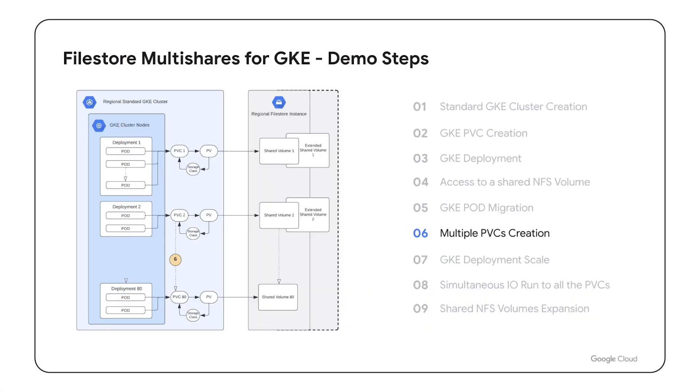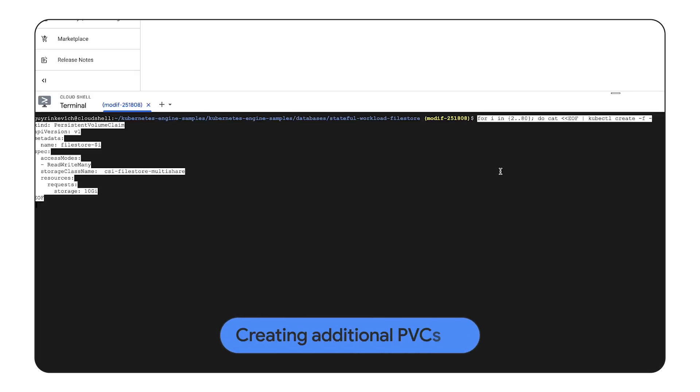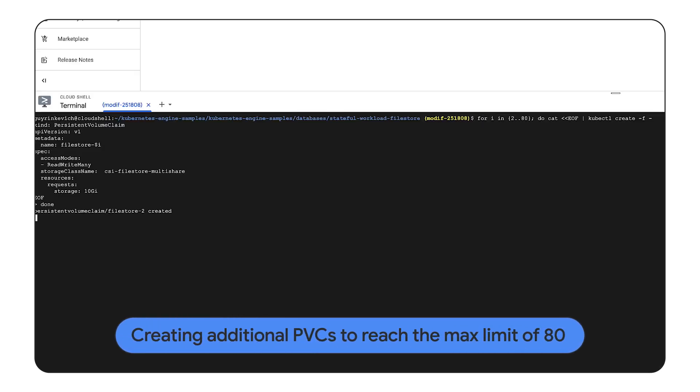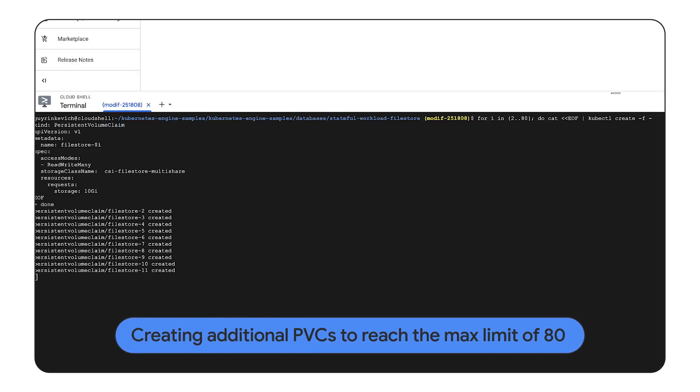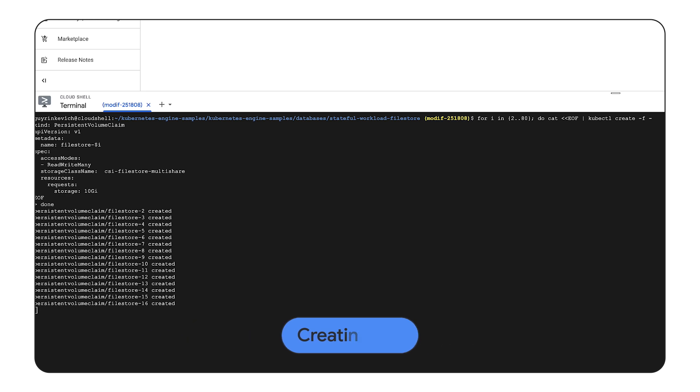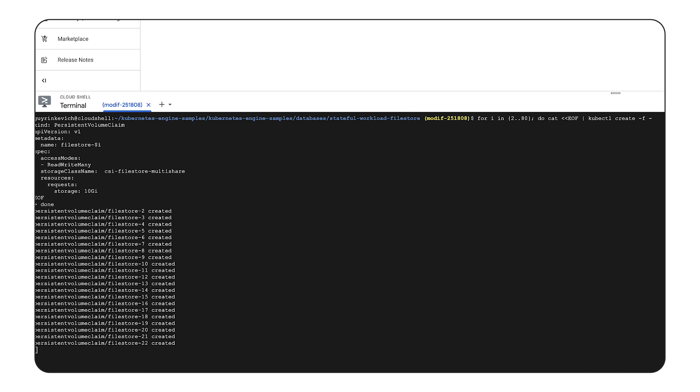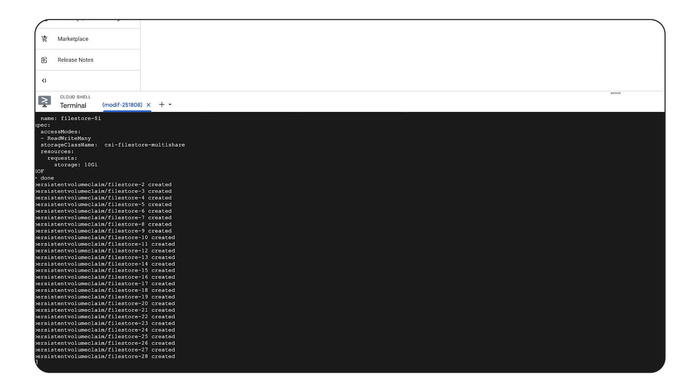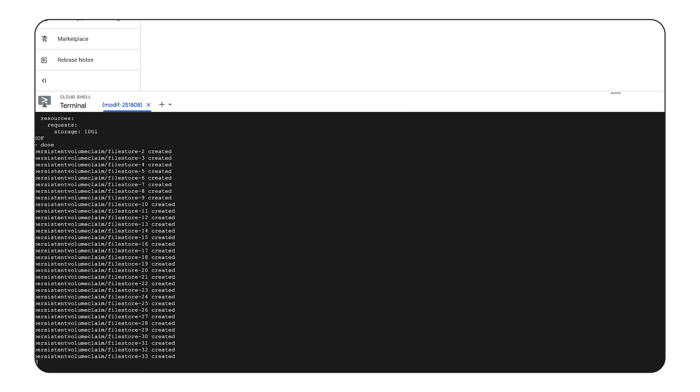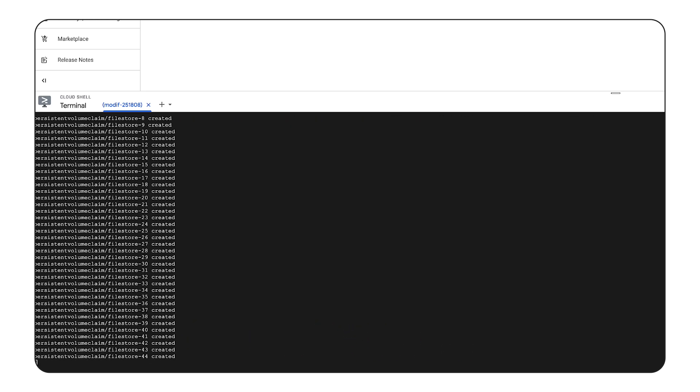In the sixth step we will start to scale out our deployment, we will start with scaling the persistent volume claims to a maximum allowed for this setup, which is 80. We will use a simple for loop to scale the PVCs. We will keep monitor the PVCs status and wait till all 80 will be ready.